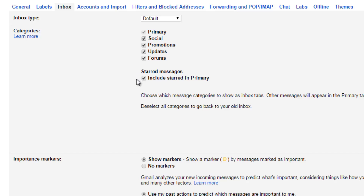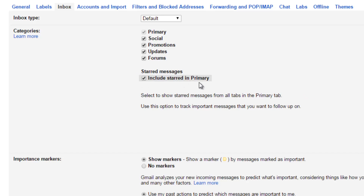The next option is 'Include starred in Primary' — any email that you mark as starred, meaning as a priority, will be included in the Primary category.